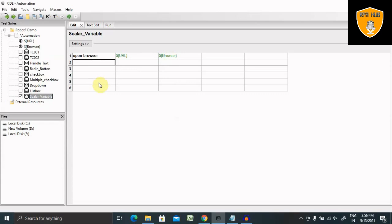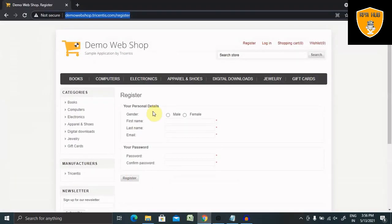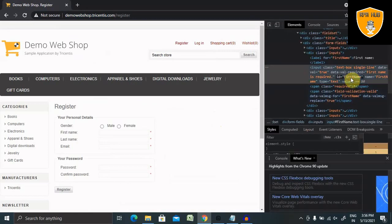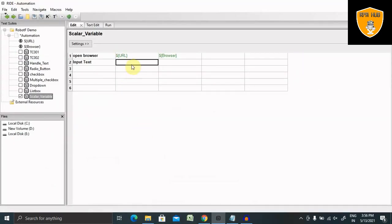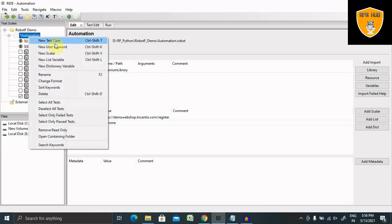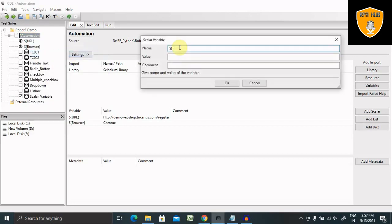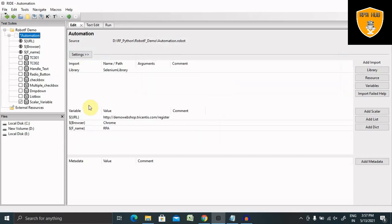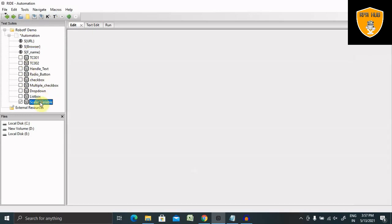Next, we have to go to that website and enter the value. For entering the value, we are using the Input Text keyword. Now we'll inspect the element — after inspecting, we get the id, which is 'first name'. So I'm giving here id 'first name', and the value I'm giving in a scalar variable named 'F_name' with the value 'RPA'.